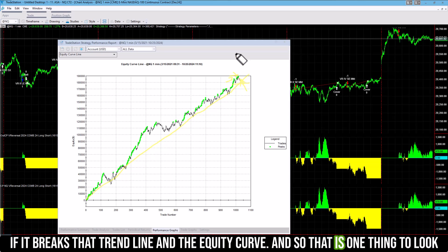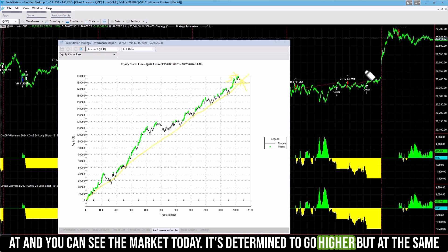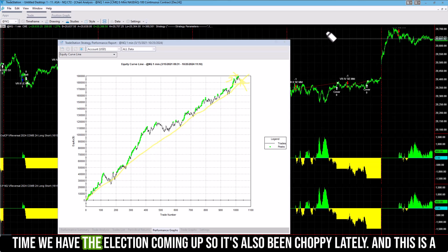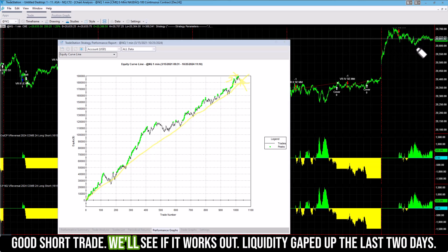That is one thing to look at. You can see the market today — it's determined to go higher, but at the same time we have the election coming up, so it's also been choppy lately. And this is a good short trade. We'll see if it works out.